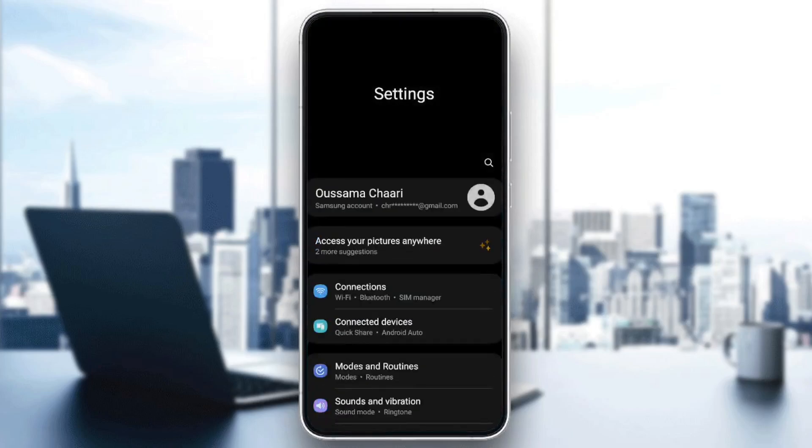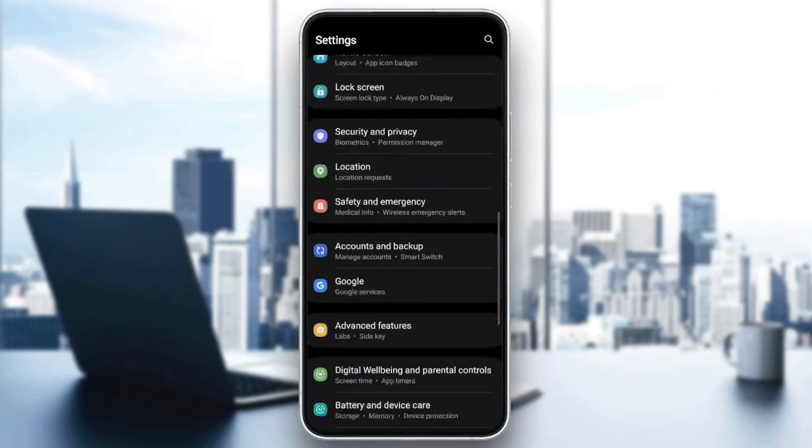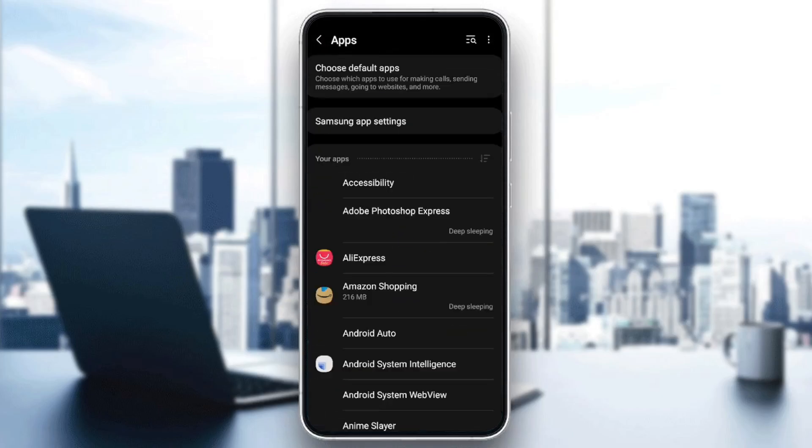Once you're in the settings, scroll down until you find apps or applications. Once you find this, go ahead and click on it.